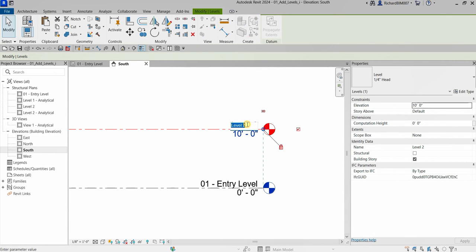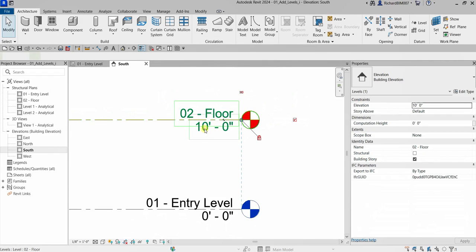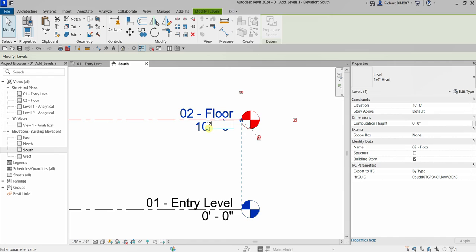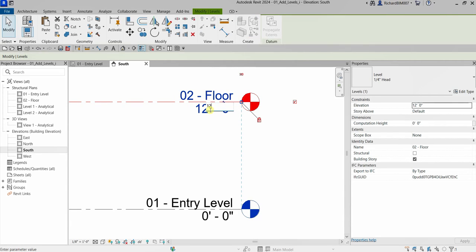Now I'll change Level 2 to '02 Floor', then press Enter. Next I'll change the elevation to 12 feet — I just type 12 since my default units for distance and length are in feet, so Revit reads it as 12 feet. If you want to type 12 feet 6 inches, you can type '12 space 6' and Revit will read it as 12 feet 6 inches.